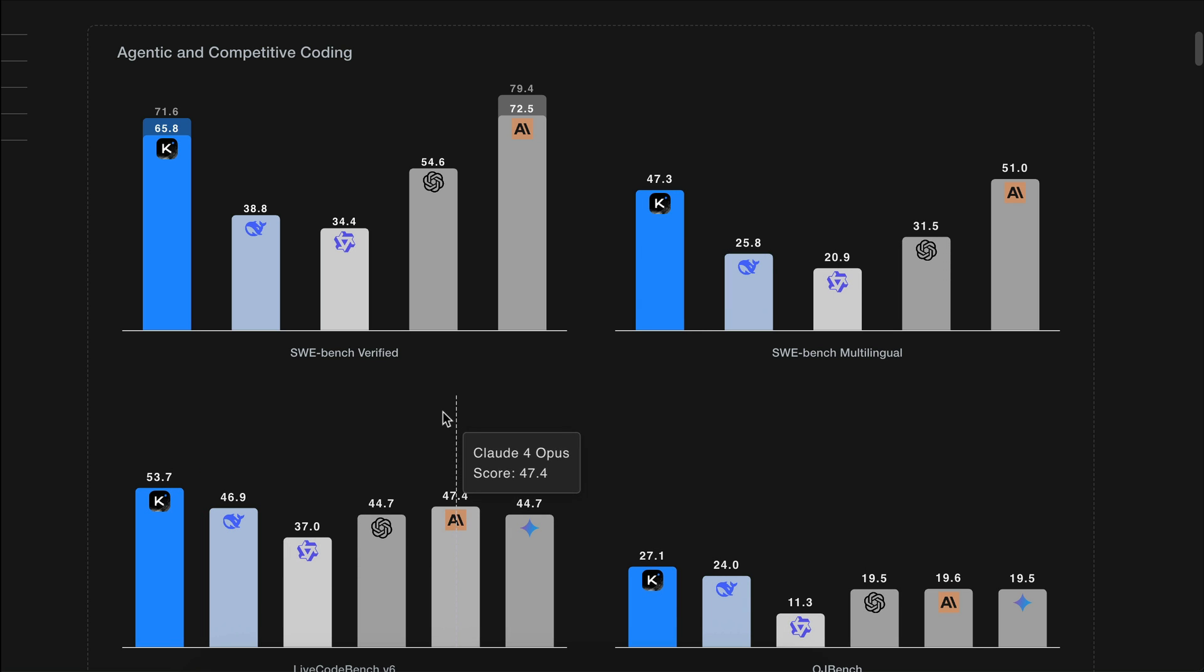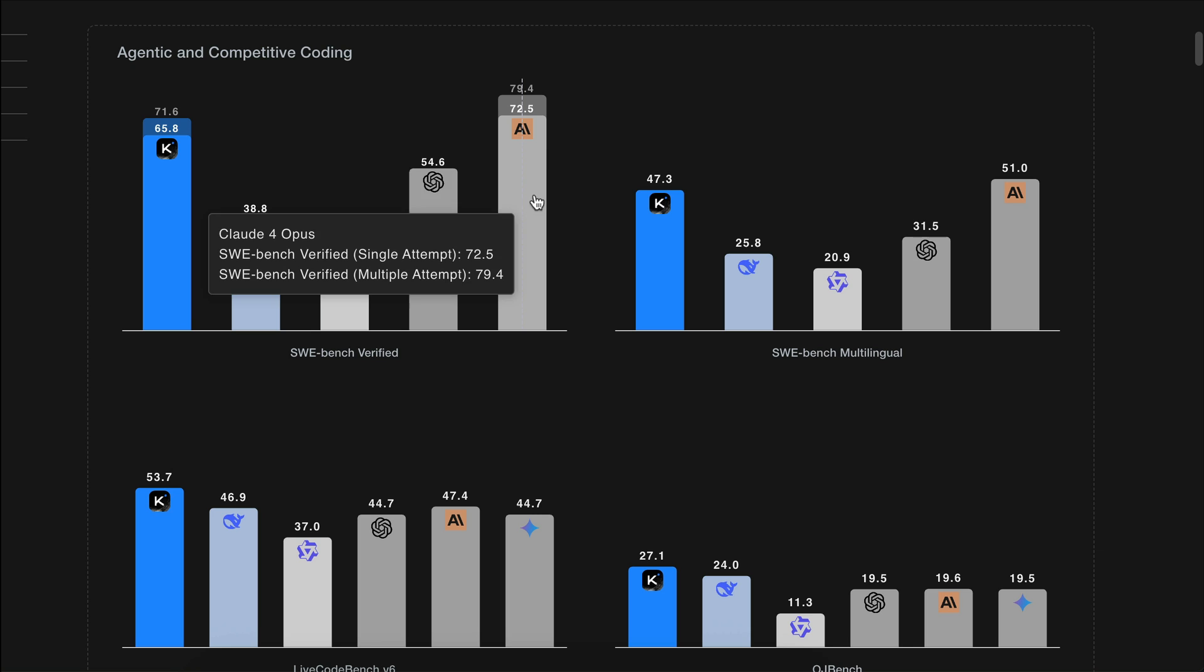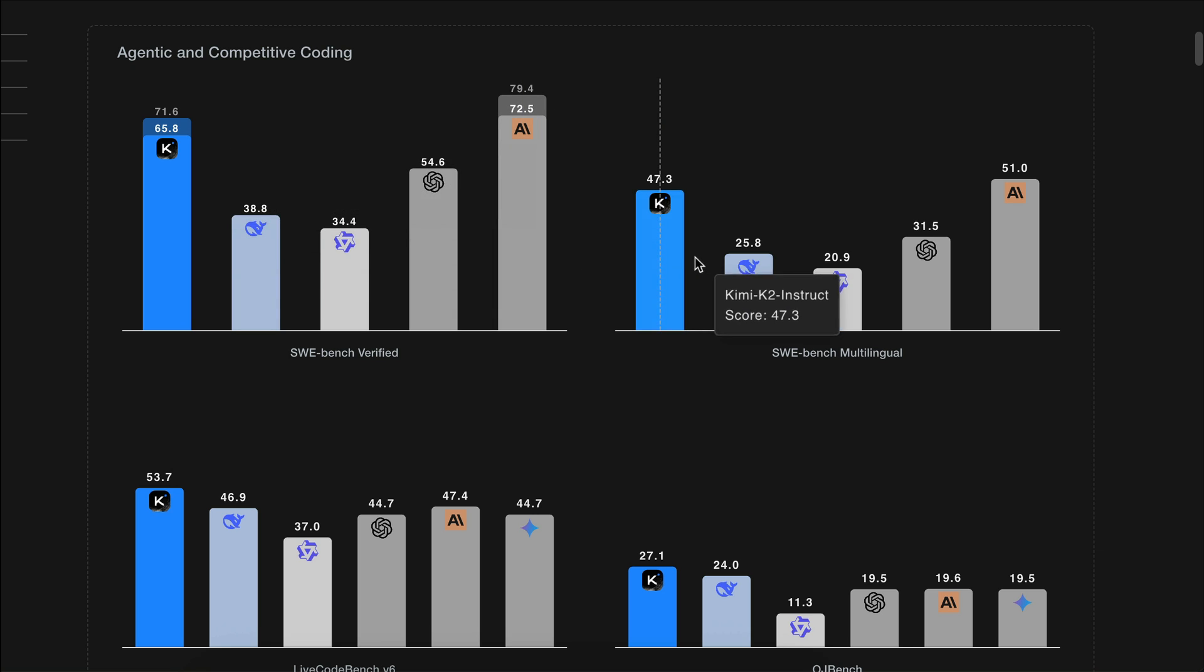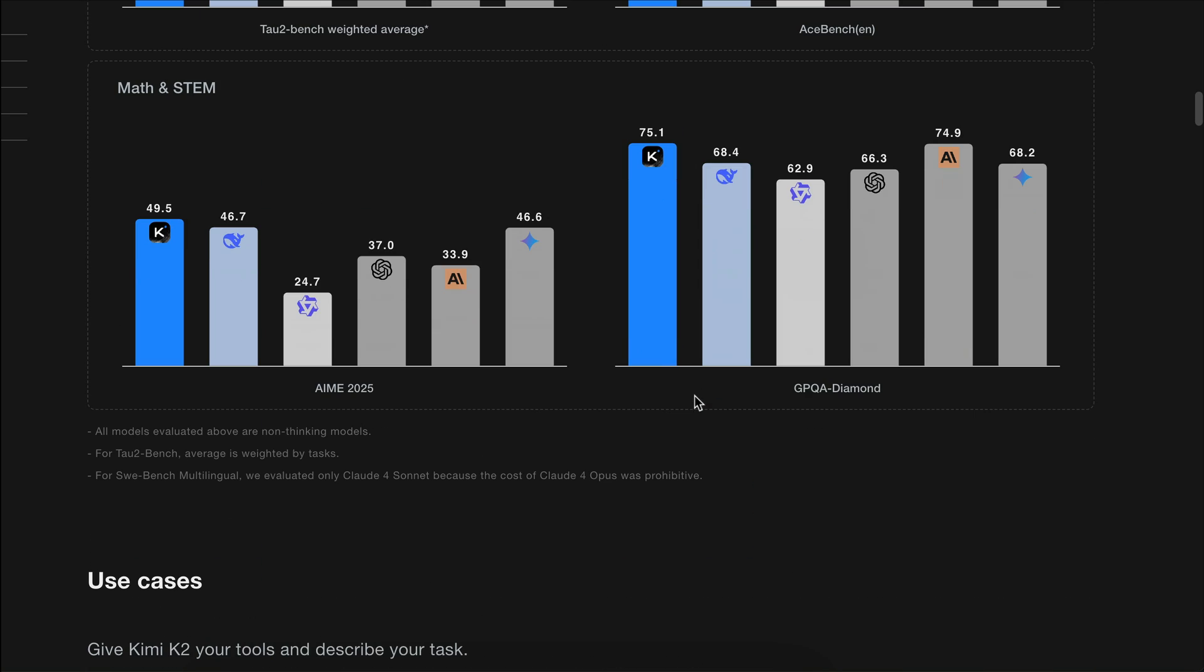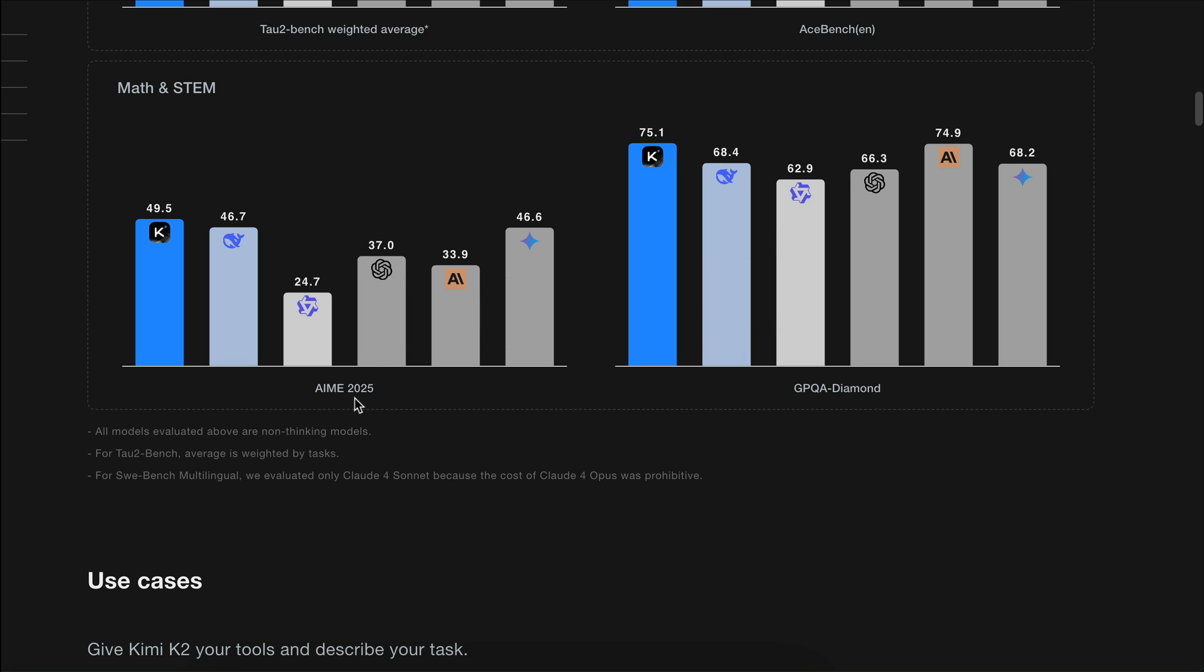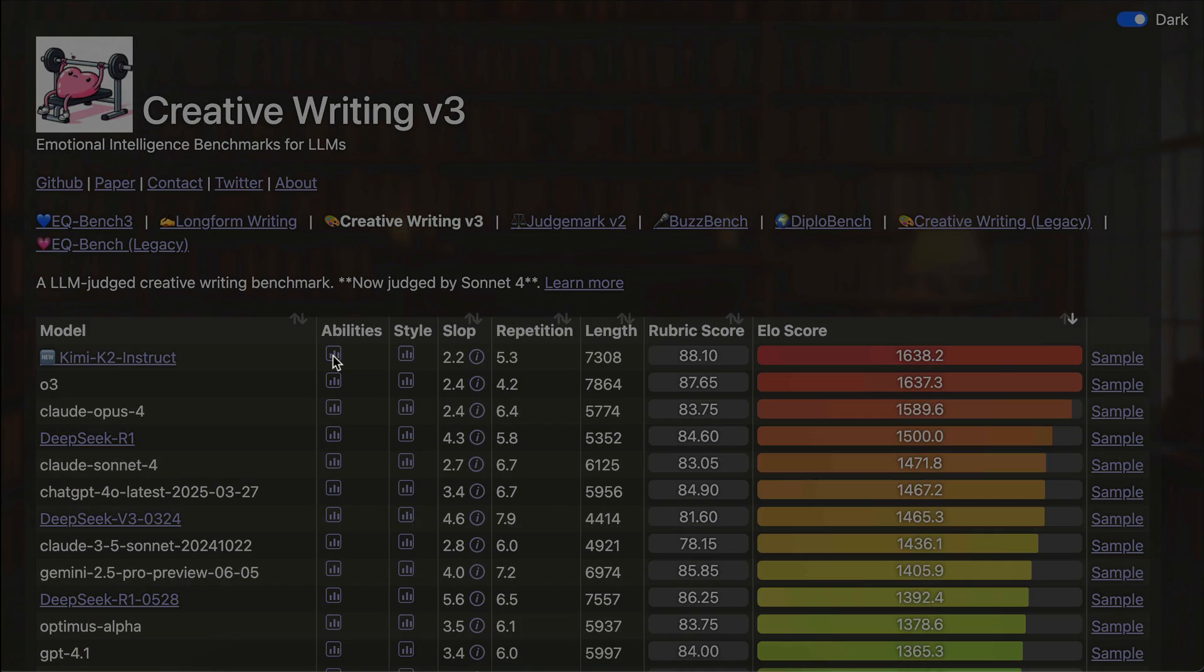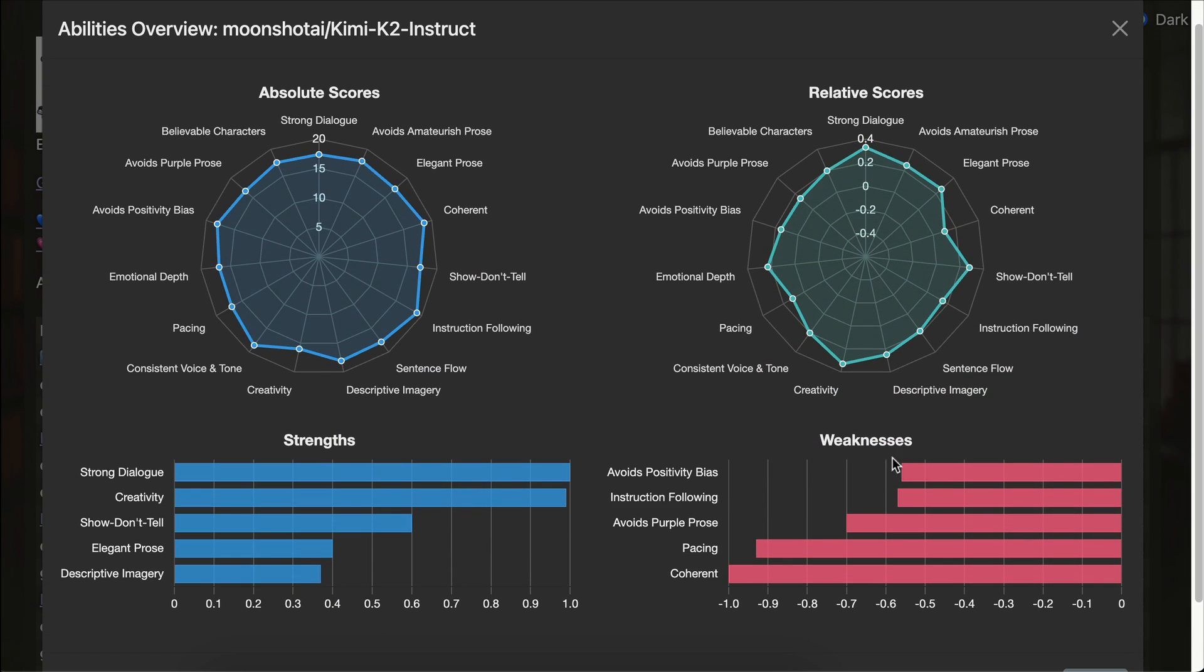Here are some benchmark scores released by the company. We can see that Kimi K2 is able to surpass models like GPT-4.1 and Claude 4 Opus on coding benchmarks. It also scores new highs on math and STEM tests among non-reasoning systems in both IME and GBQA tests.